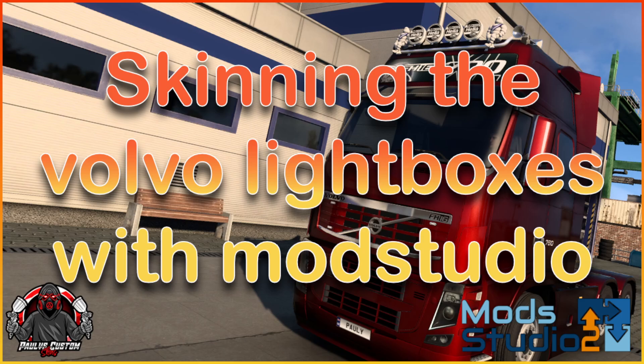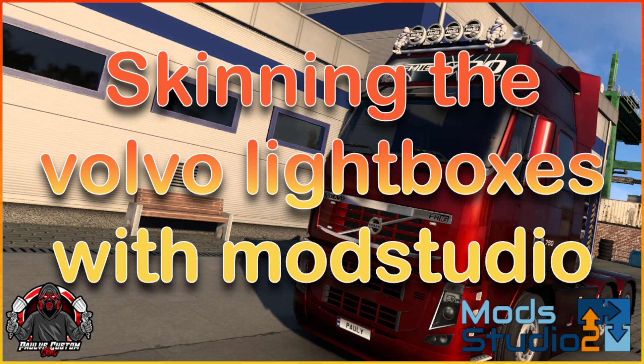Afternoon everybody, Paulie from Paulie's Custom Skins here. So as you can see we're going to be doing a quick tutorial on skinning all the Volvo lightboxes with Mod Studio 2.